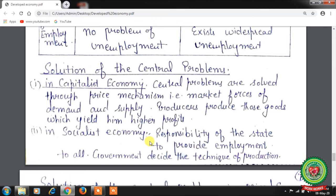Solution of central problems in a socialist economy: the state is responsible for providing employment to all. The central problems of what, how, and for whom to produce are solved by central planning. The central planning authority fixes priorities in production and allocation of resources, and makes conscious decisions about what goods are to be produced and in what quantities. Prices are determined on the basis of what is desirable. It is not the purchasing power of people that determines for whom to produce — instead, it is ensured that all people get goods for their basic requirements.